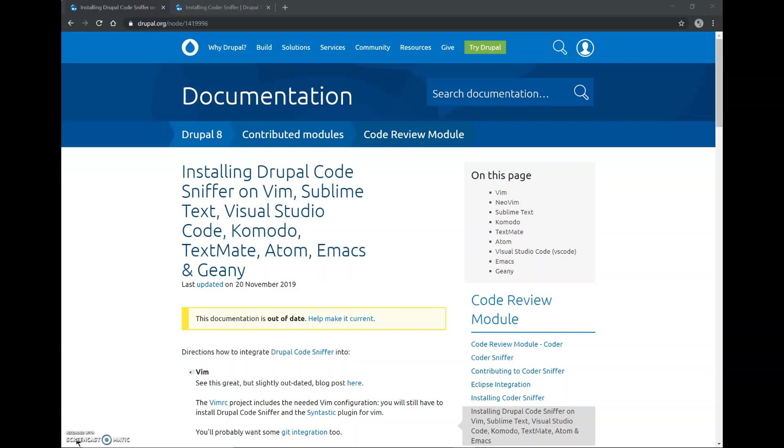Hey guys, this is Mokshit and in this video, I am going to install Drupal Code Sniffer to Visual Studio Code. PHP Code Sniffer is a tool which helps us to detect errors in our code according to the standards set by different organizations.